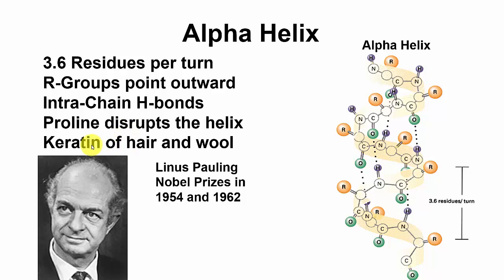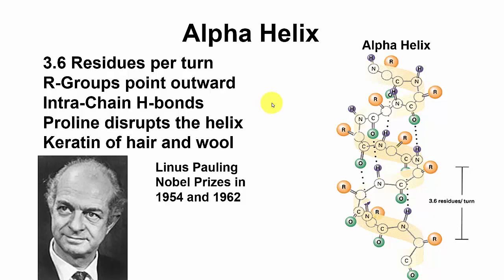You see a lot of alpha helix in keratin and hair and wool, and because it's this curly Q structure, it tends to be soft and stretchy and holds a lot of air and therefore is warming to us.